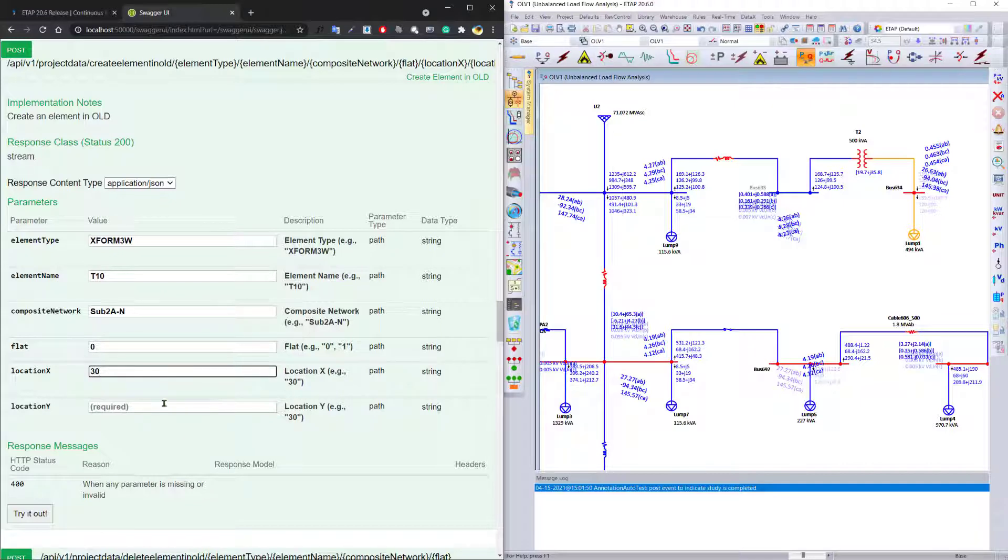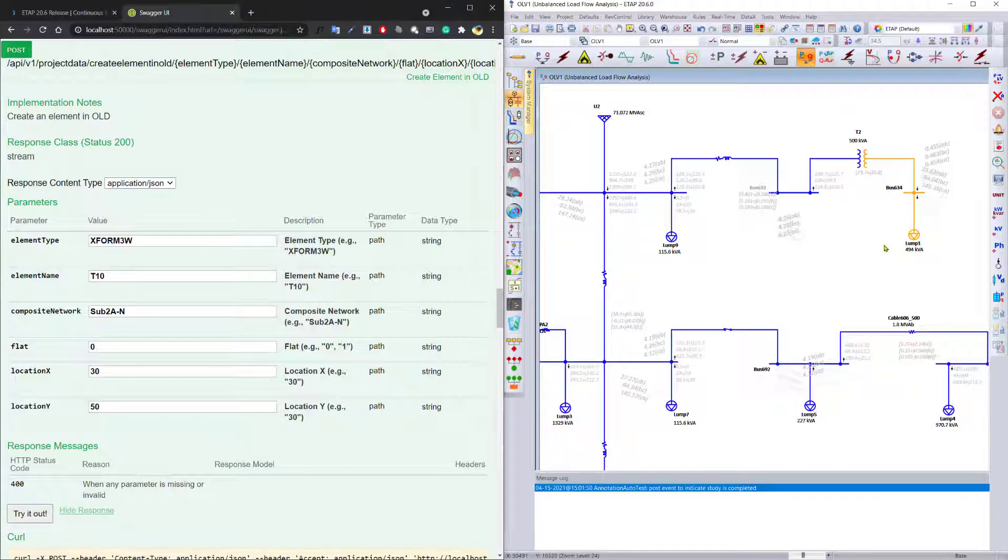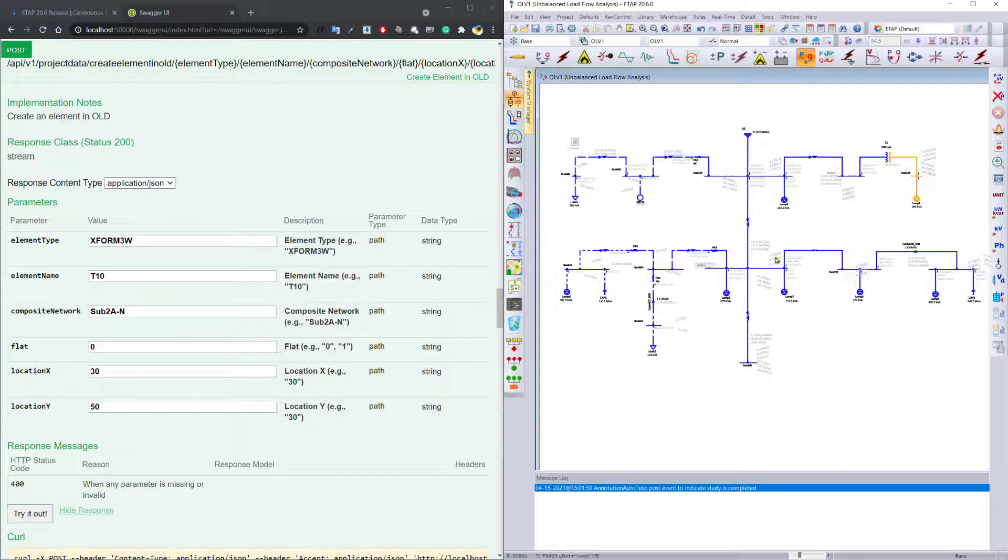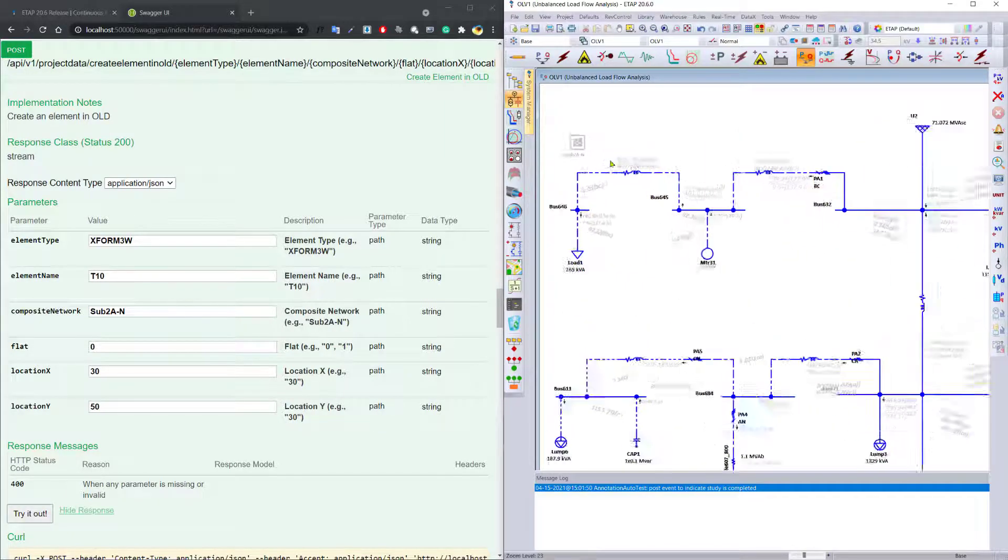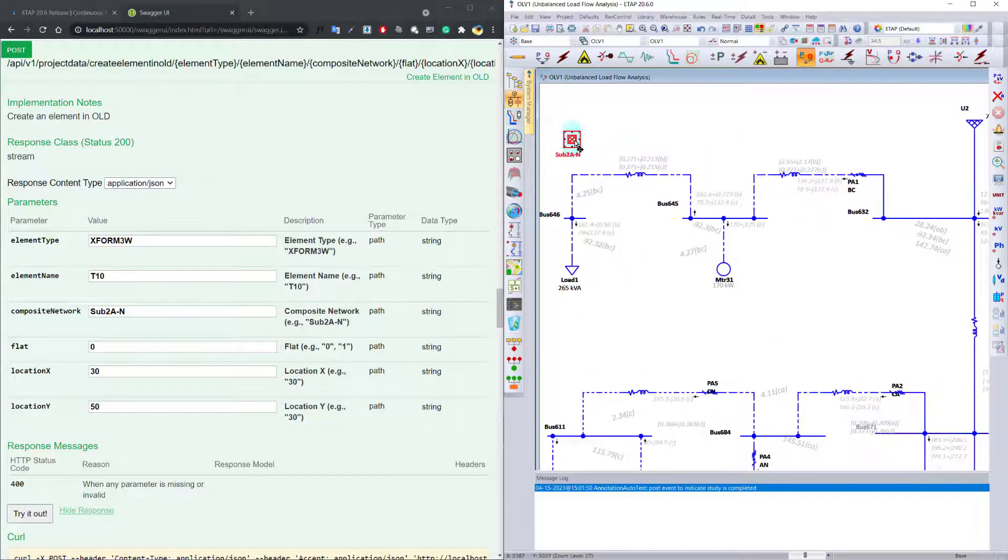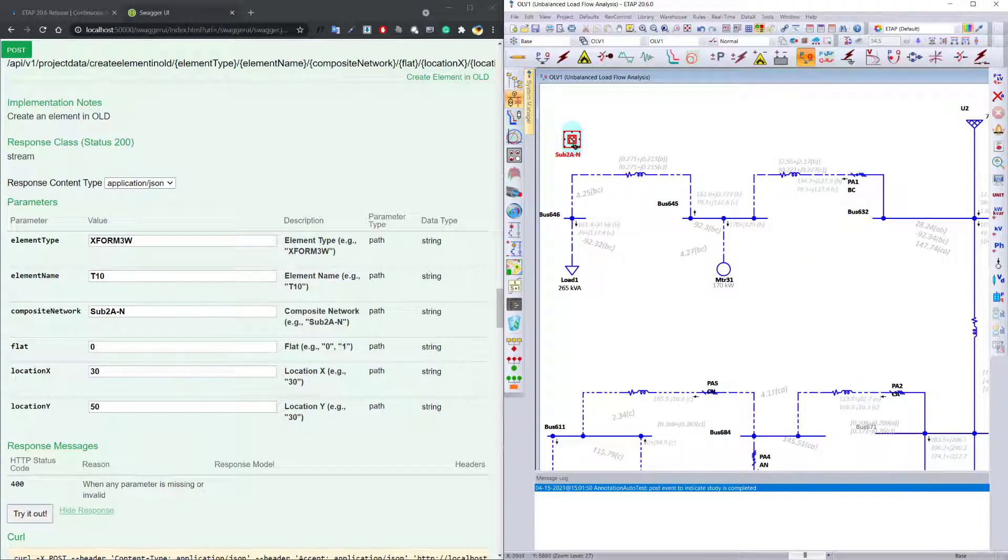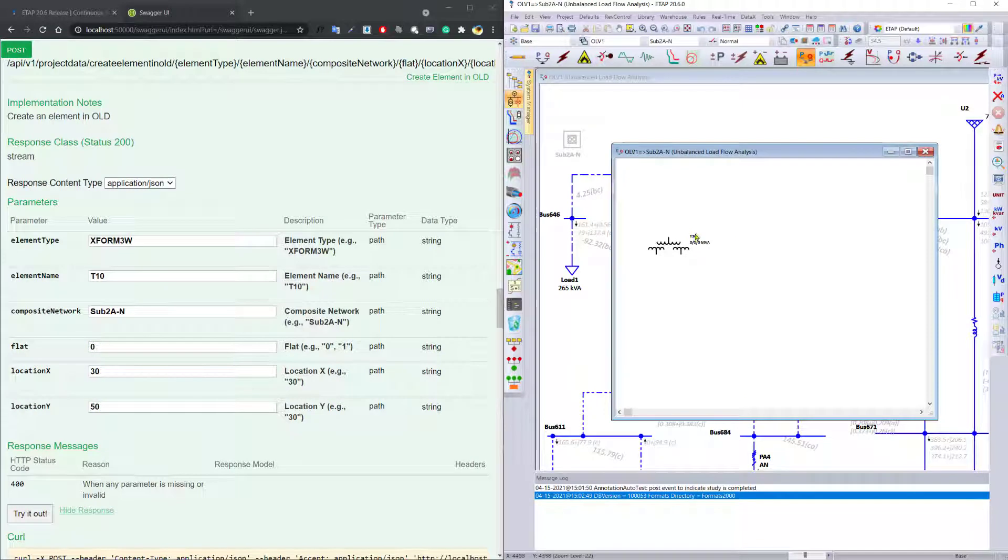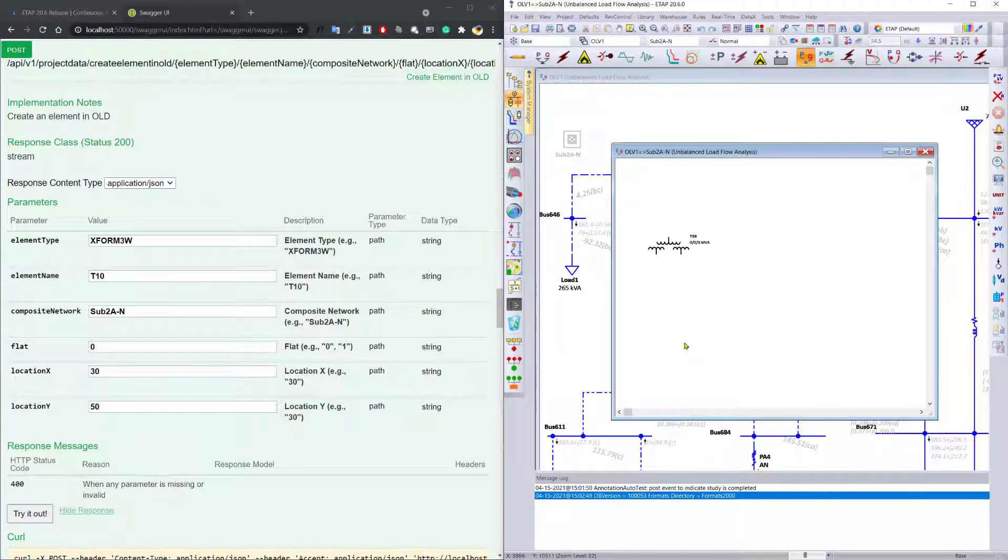location 30 by 50, and we can go ahead and apply it and zoom out to see our new transformer inside sub 2AN that has been created for us with the ID T10. So with this expansion in eTap 20.6 in the eTap API and the Python scripting capabilities,